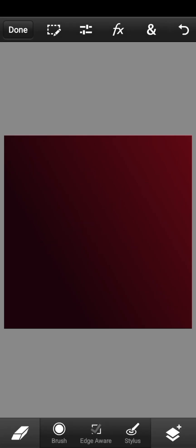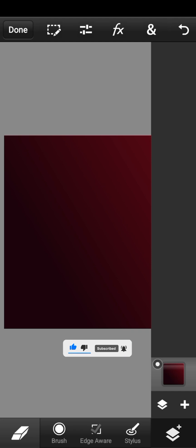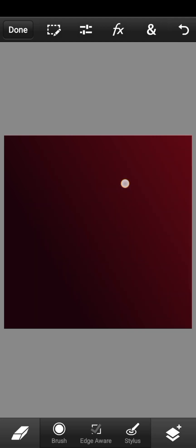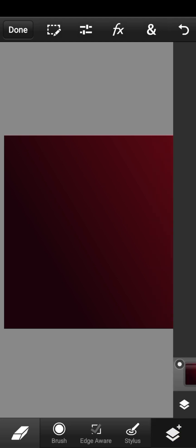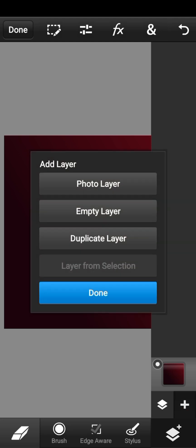After setting the gradient, click on the layer icon on the right side. Once you click on it, you'll see a plus icon and a layer icon. Click on the plus icon to import your light effect. A box will pop up — Photo Layer, Empty Layer, Duplicate Layer — click on Photo Layer.